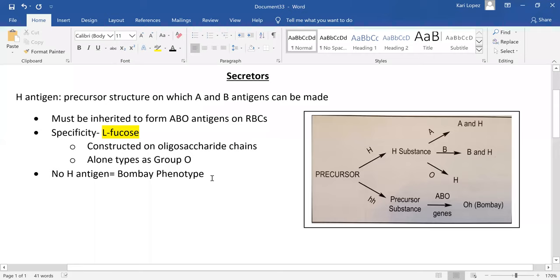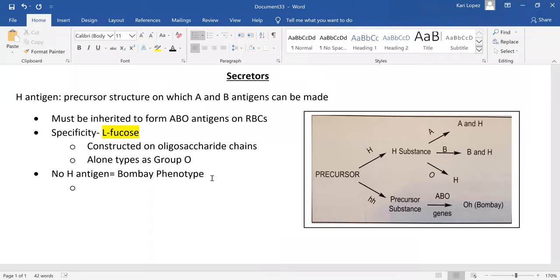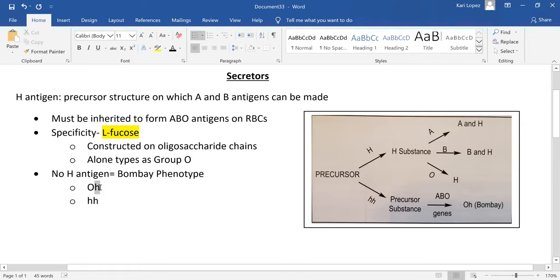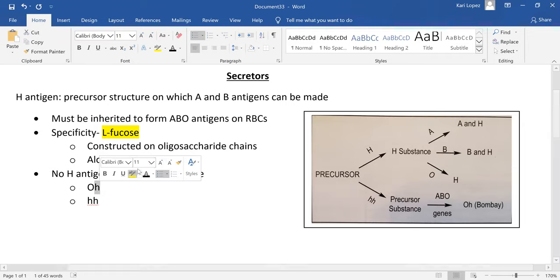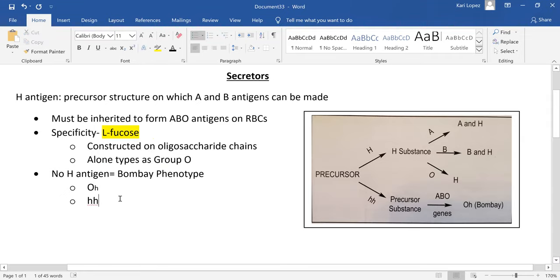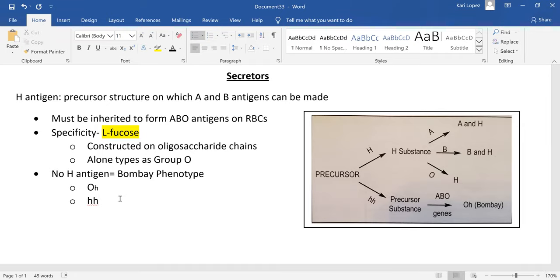For that Bombay, it can be written as O with a little h, or little h, little h. So this isn't referring to type O blood, it's actually referring to the Bombay, which they call O with a little h. There's multiple ways to write or refer to Bombay.